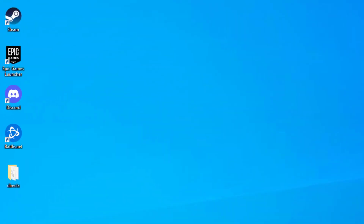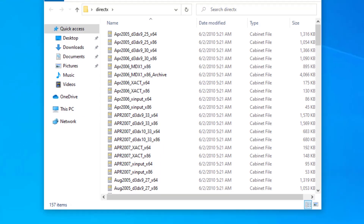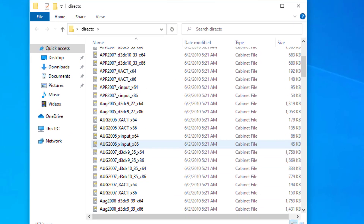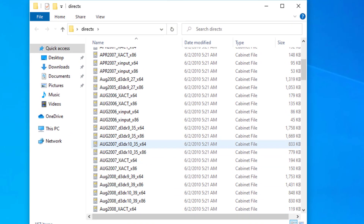Now open that folder. Locate the Deectex setup and open that setup.